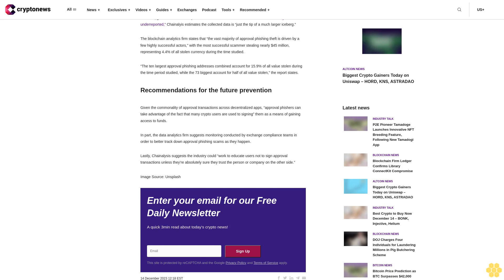Recommendations for the future prevention: given the commonality of approval transactions across decentralized apps, approval phishers can take advantage of the fact that many crypto users are used to signing them as a means of gaining access to funds. In part, the data analytics firm suggests monitoring conducted by exchange compliance teams in order to better track down approval phishing scams as they happen.